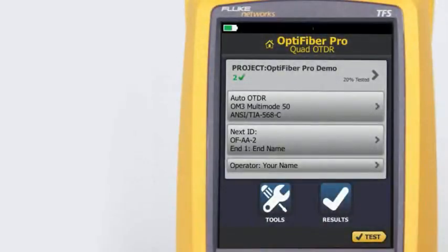The Data Center OTDR test mode is optimized for fiber installations that have short links, many connections, and the possibility of large reflections.